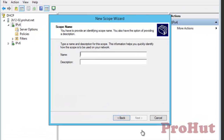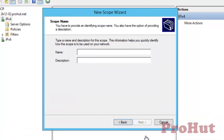Specify Scope Name and Description. Description is an optional component. We can specify the server name as the scope name and then click on Next.